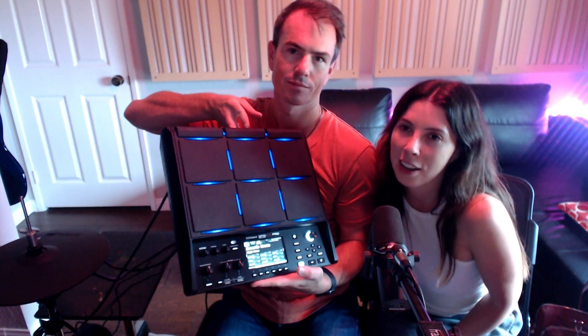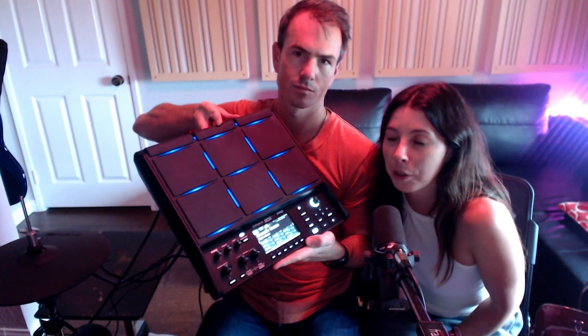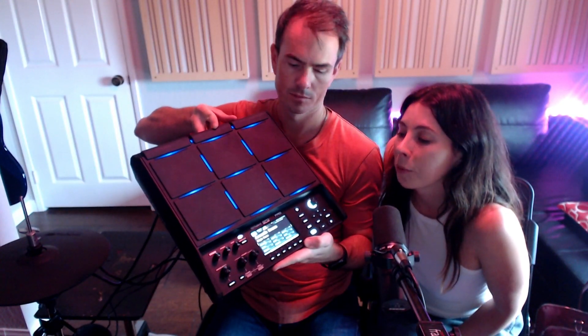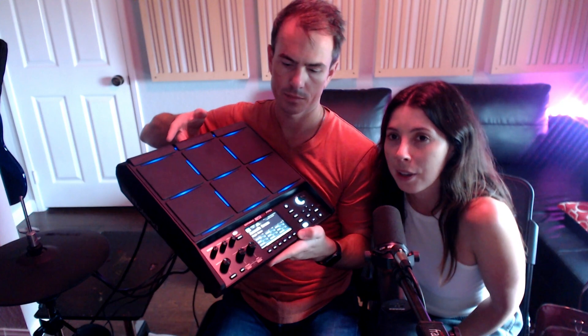Hi guys, we just picked up this new drum sample pad and it's awesome. This is the SPD-SX Pro and we ran into a little trouble using the app and Kevin found a solution. So we wanted to share with you in case you're also struggling.